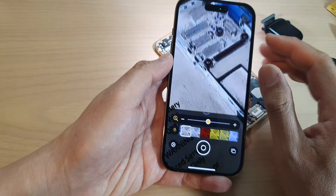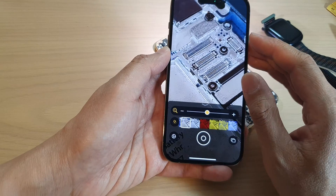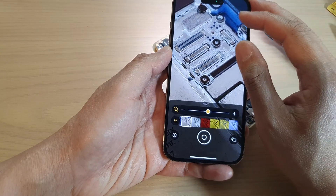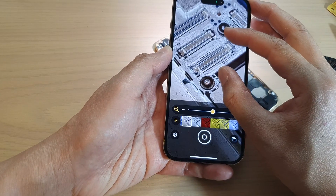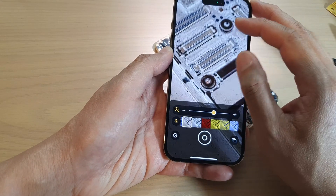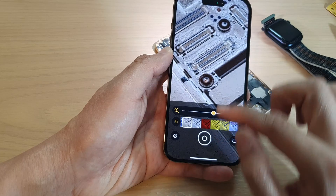You can zoom in to the subject and move your camera closer to get a clearer shot of the image.